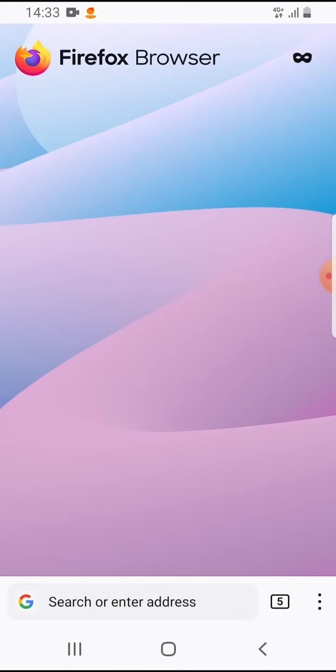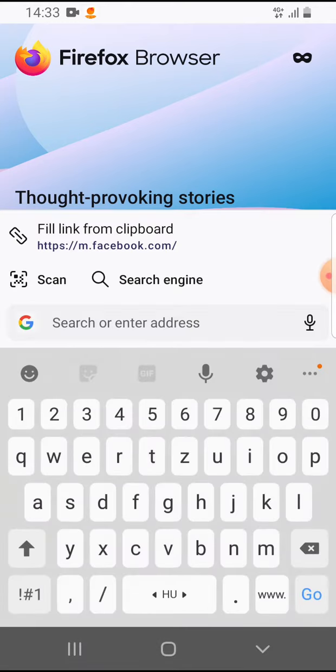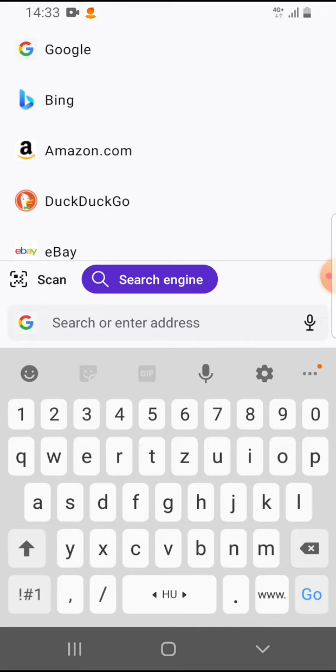So let's jump into it. Open the Firefox app and you have to tap on the search bar, tap on search, and here you can see search engine. Tap on the search engine and tap on search engine settings.